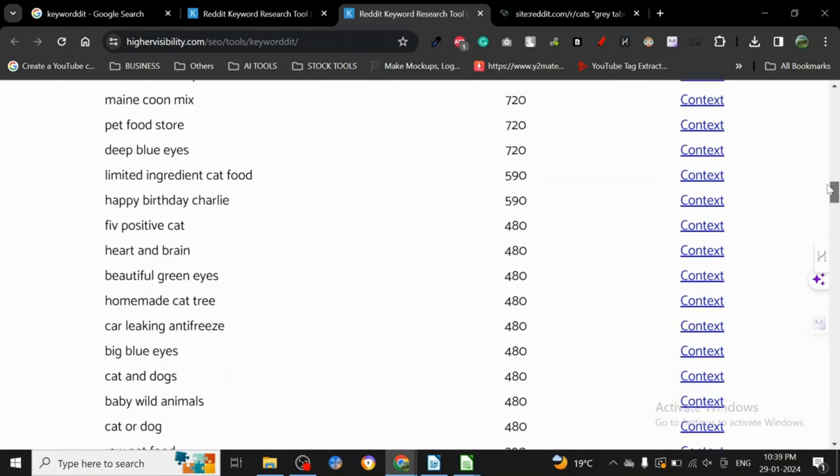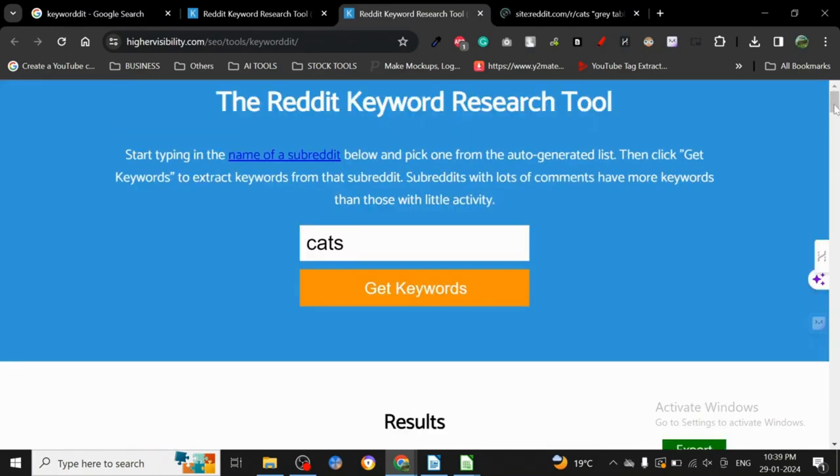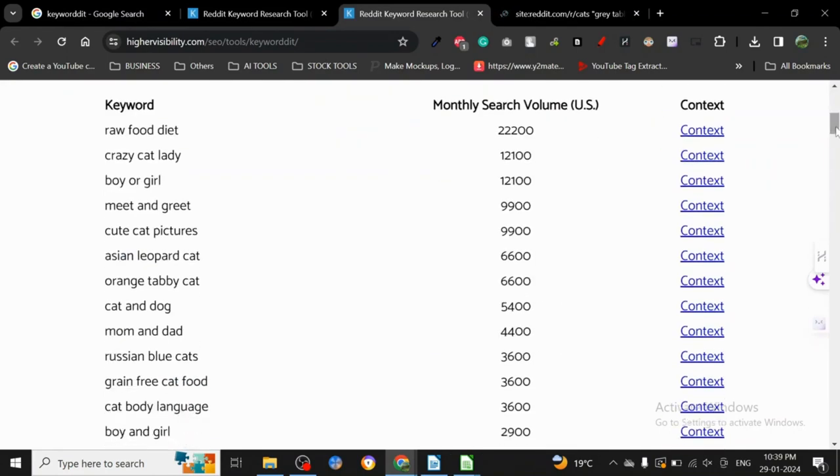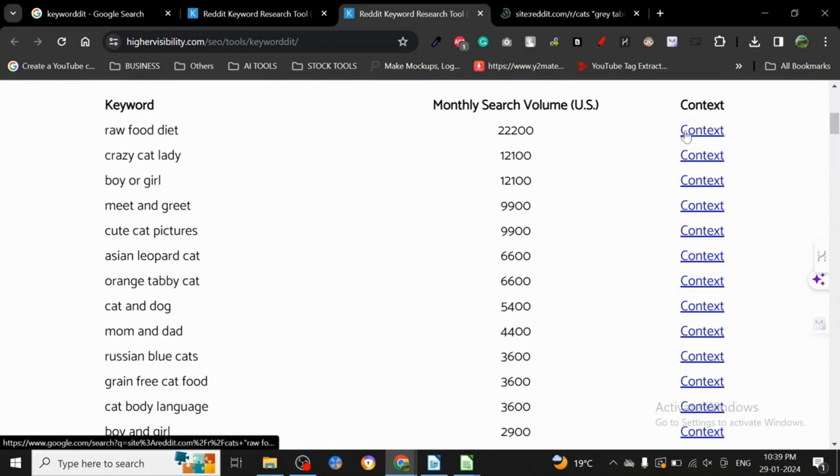Now how can you use it? There will be a lot of research. Let's see that people are searching for raw food diet. As you can see, monthly searches - these searches are on Reddit. So let's just click on context.